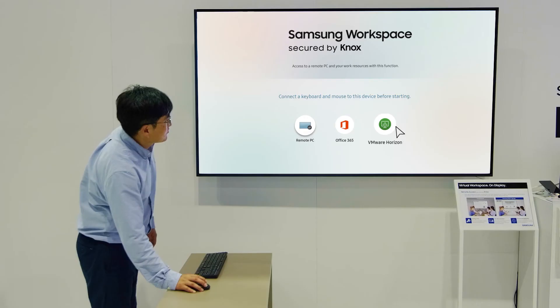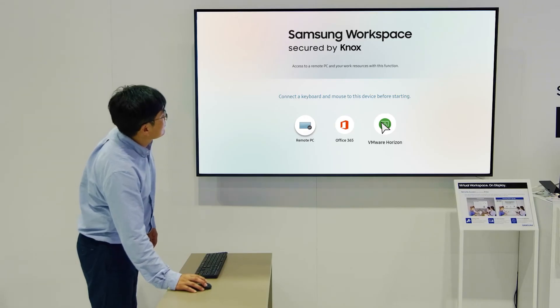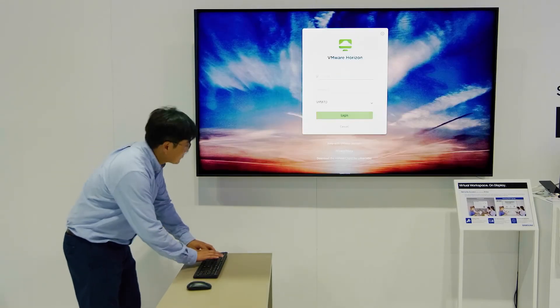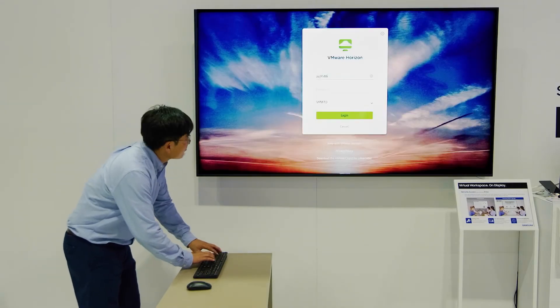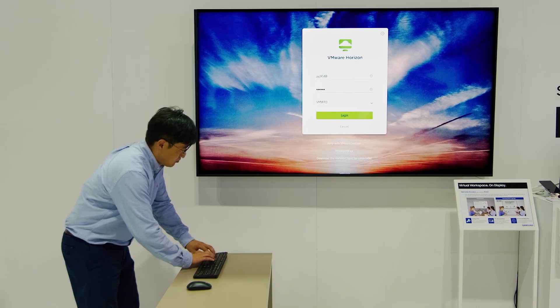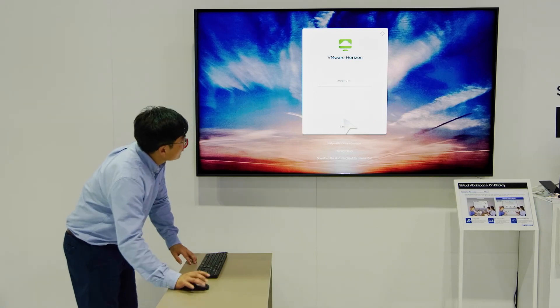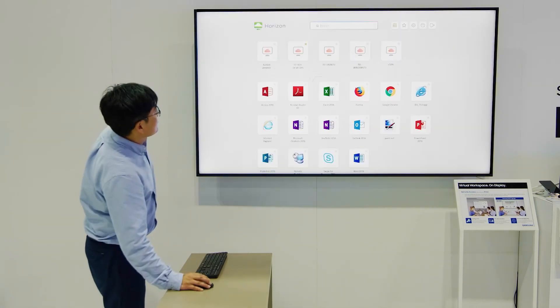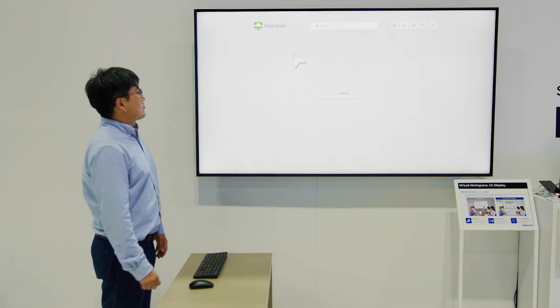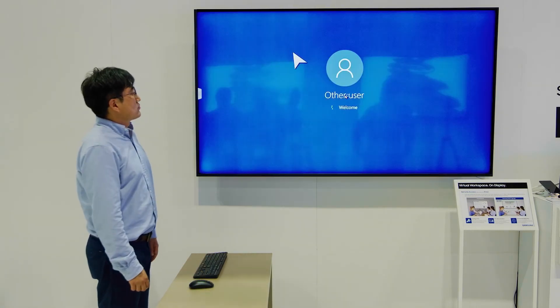To access your VMware Virtual Desktop, click the VMware Horizon icon on the display and enter your login information. You can now conveniently work from your virtual desktop.